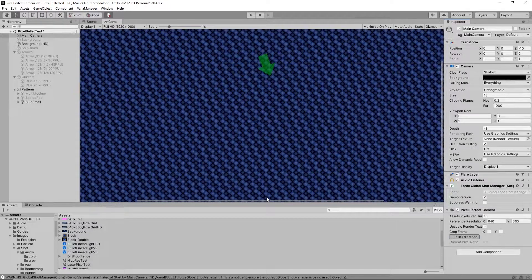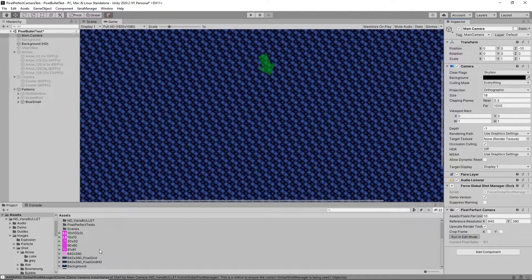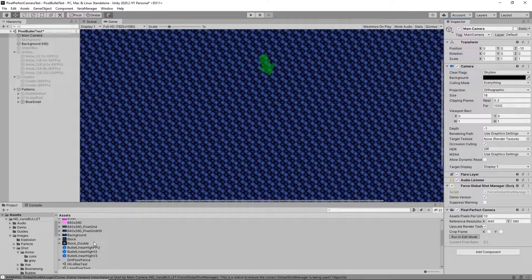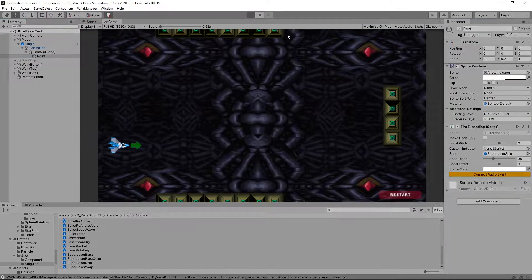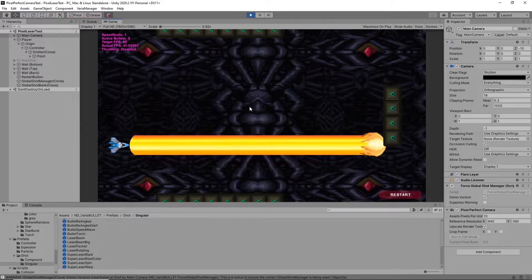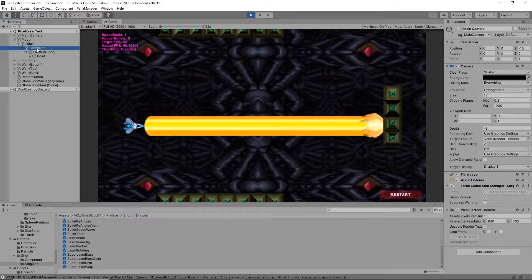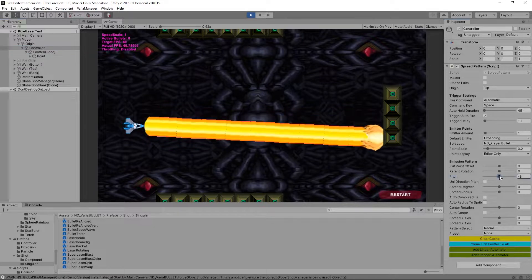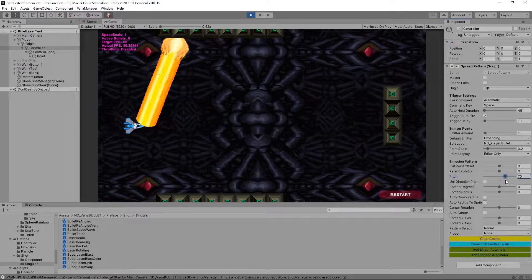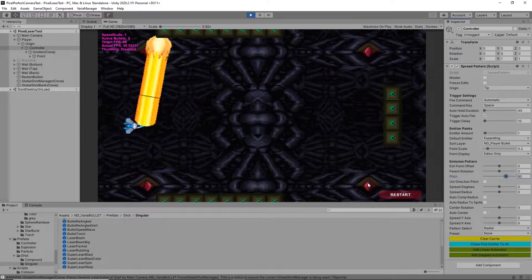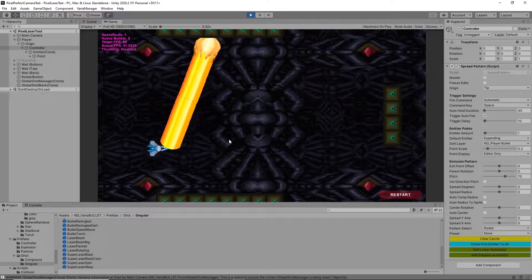That's how to get nice pixel perfect snapping, downscaled chunky projectiles for your bullet hell game or non-bullet hell game with bullets. Lasers are a little bit different. If you're using VariaBULLET's lasers, I've updated it so it can handle this better. Checking out lasers — everything looks pretty good with the laser here, until we rotate it. Then we start noticing all these ugly gaps that have shown up.